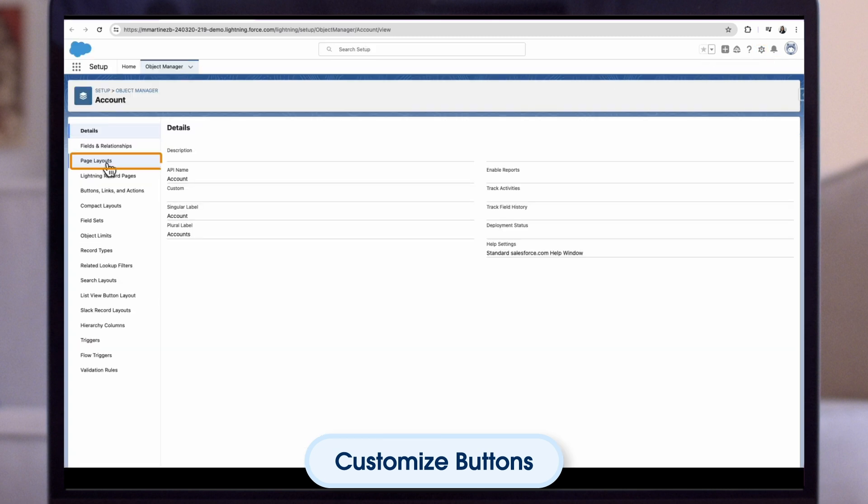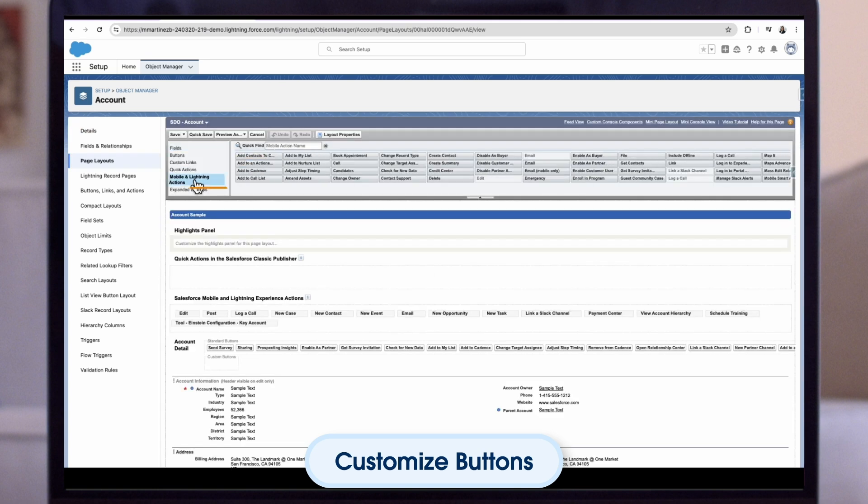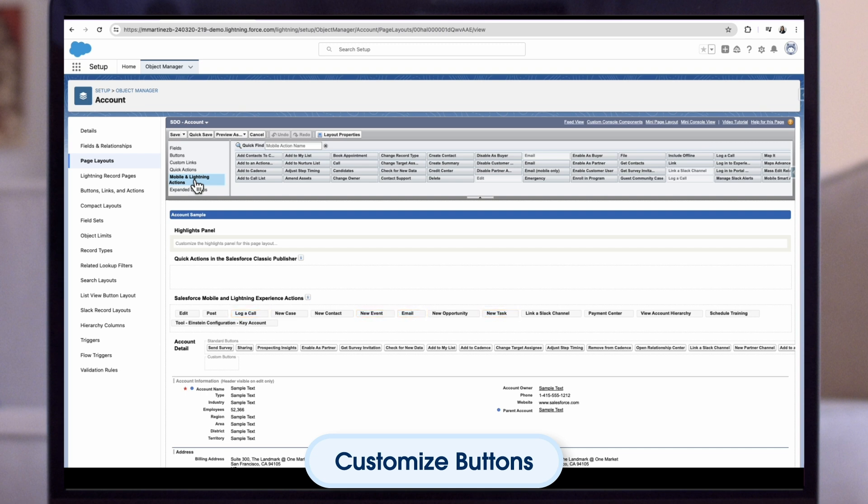Select page layouts. Select the page layout you wish to edit. In the top section, click into your mobile and lightning actions. From here you can make sure you have the log a call, new event, new task, or send an email buttons displayed. If missing, simply drag and drop, of course saving any changes.